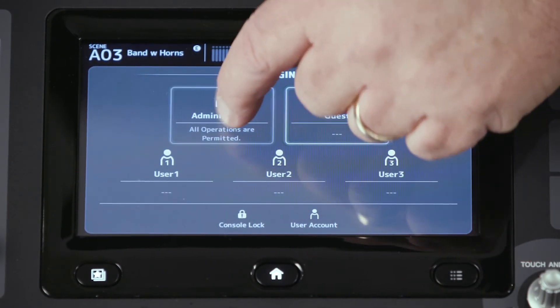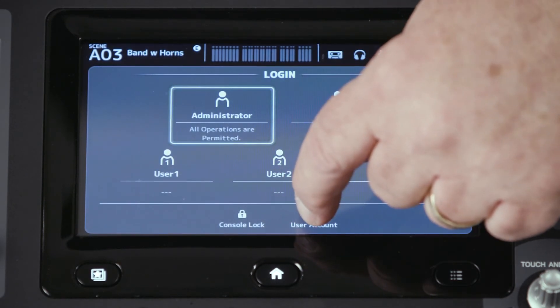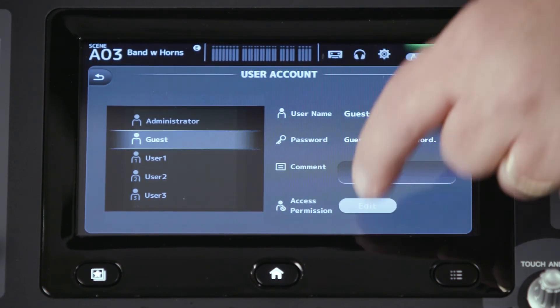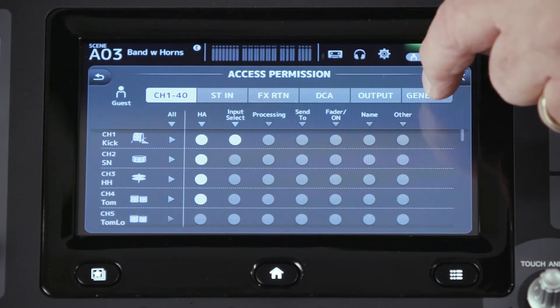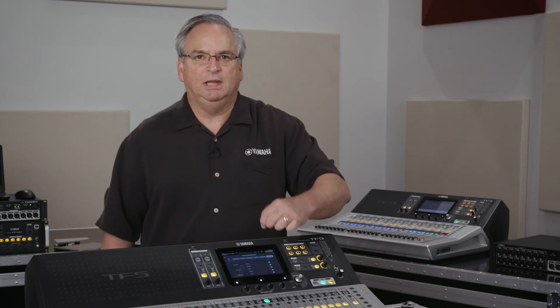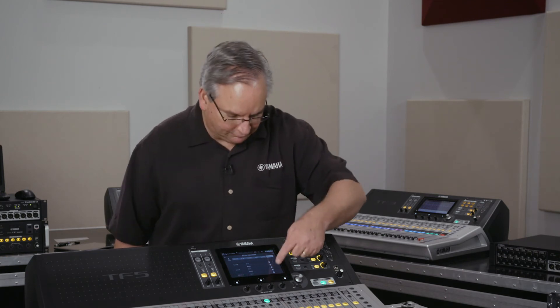We'd go back into our admin account, and if you have a look at the user accounts, you can set them up with anything you want — including 'General,' which allows them to recall your scenes but not store over them. How useful would that be? If they mix themselves into a corner, you can tell them to just recall that scene and they're back where they were.